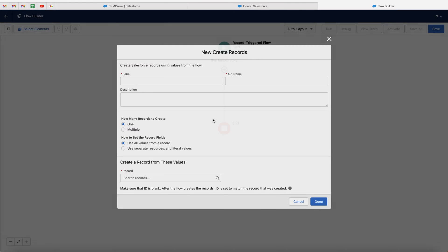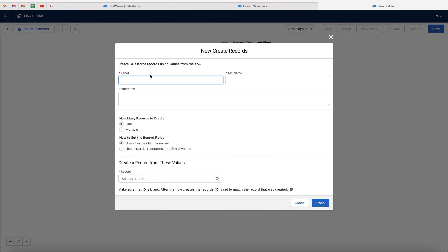Go to create records, and then we want to give this a name. I'm going to call this create example task, and that will automatically enter in the API name as well. Then we need to select how many records to create — one or multiple. In this instance, it's just the one task. If it was multiple, you can go ahead and select that.